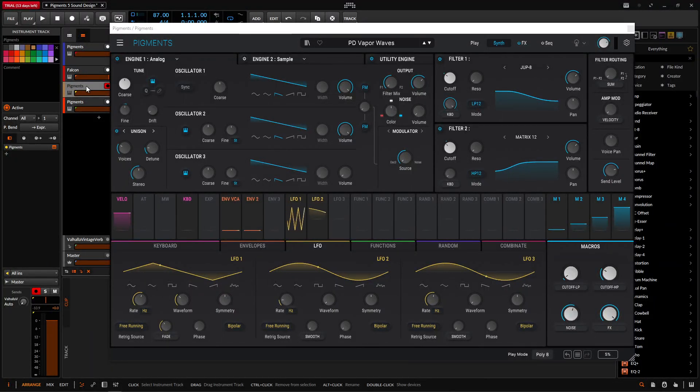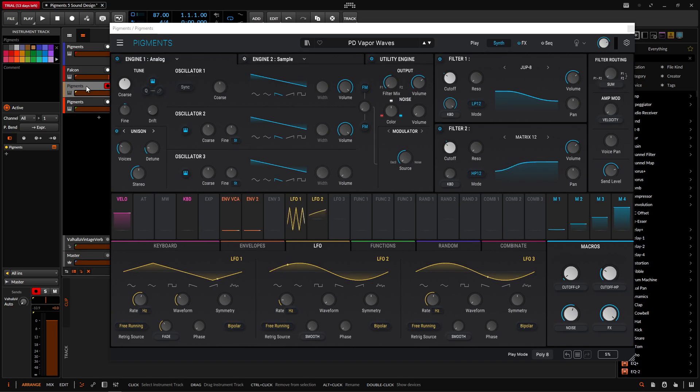Hey guys, John here. Today we're in Pigments 5, and today's patch is called Vaporwaves, which we're kind of going back a little in time. We're not going to create something distant today, it's just more of a nice pad.